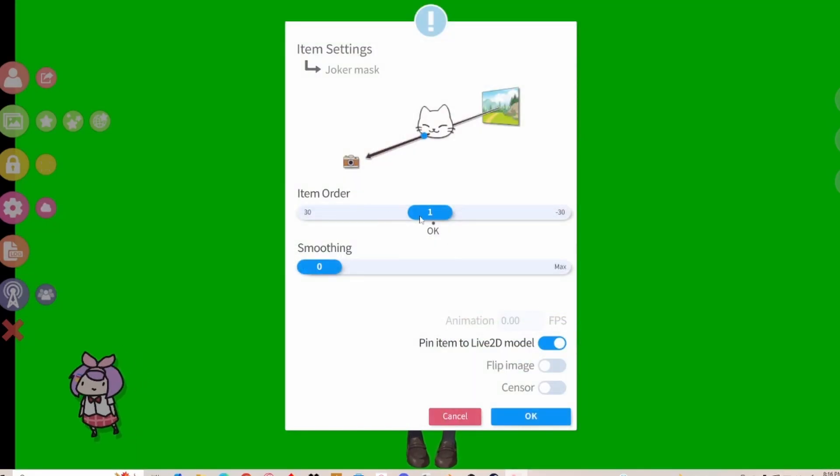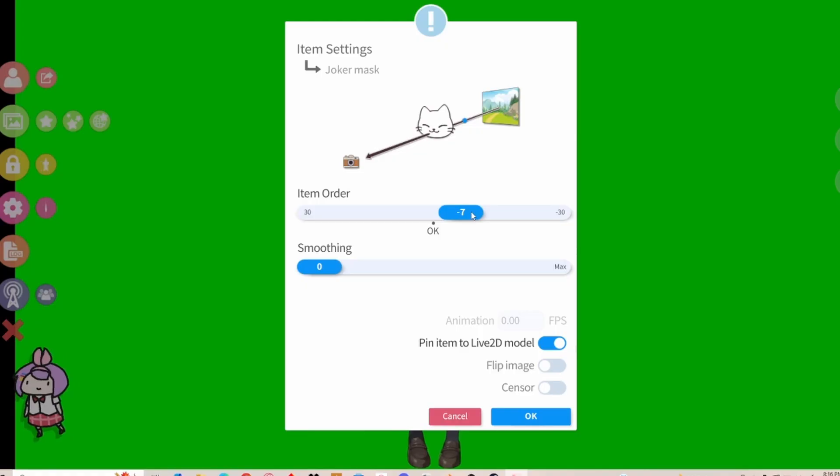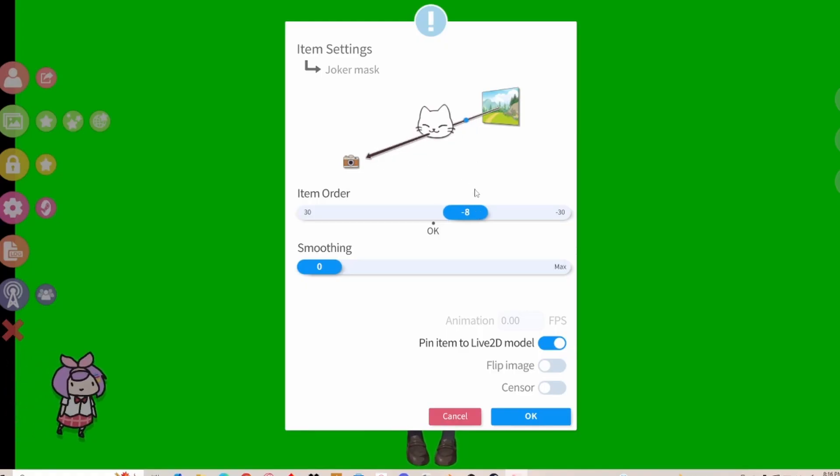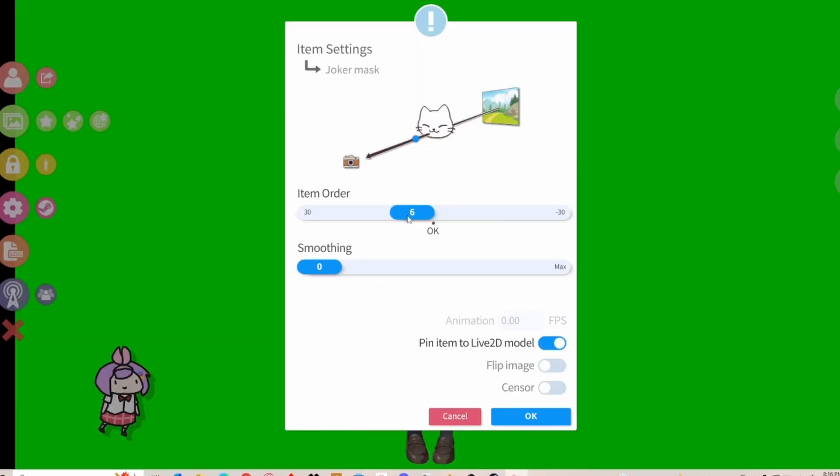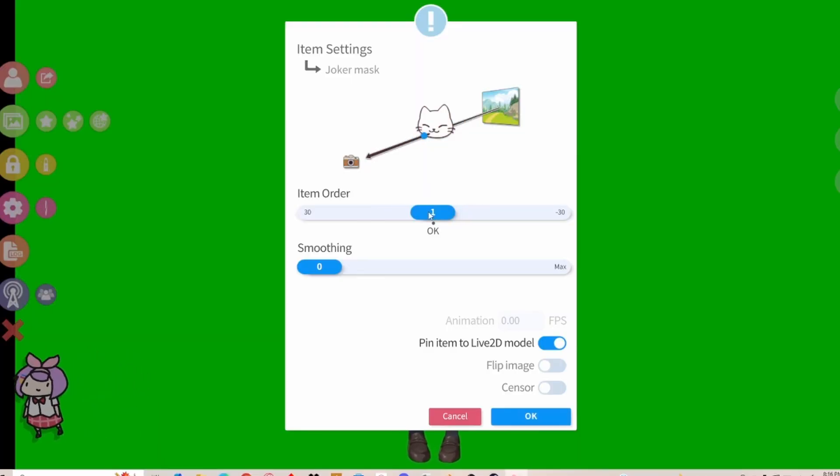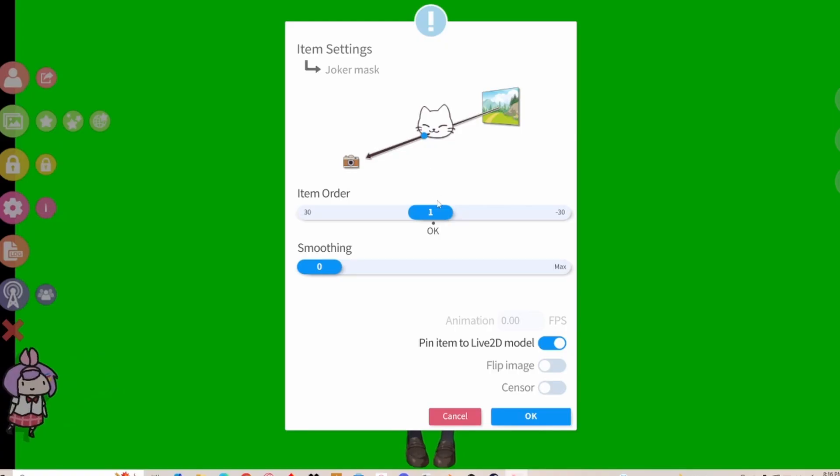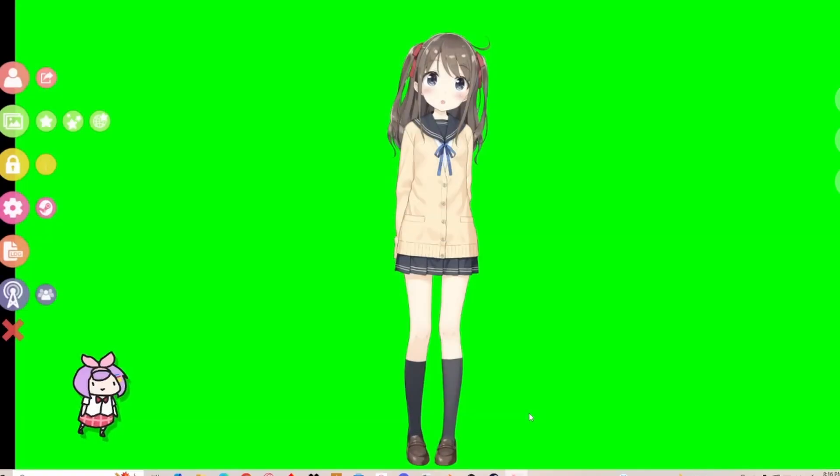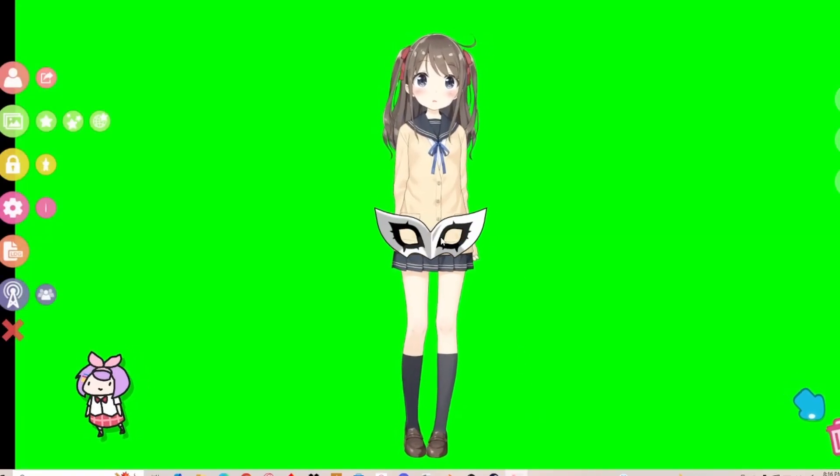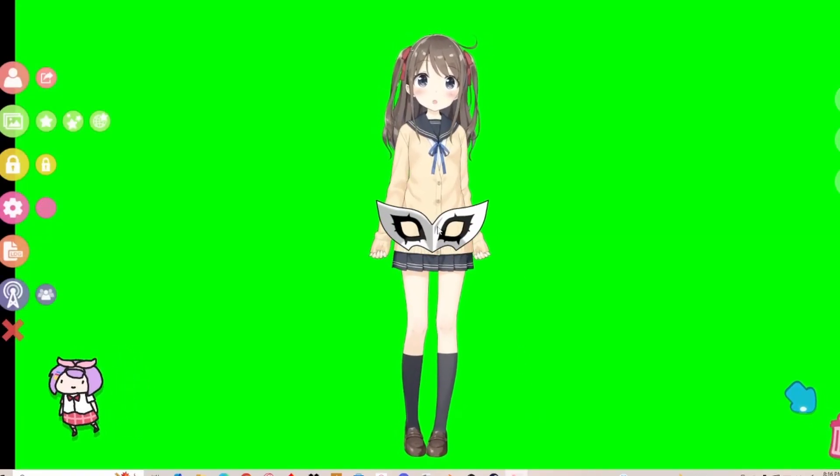And then item order. So negative means that it's going to be behind your character. You can see right here there's a line and a dot, and it tells you the distance of that PNG. So since it's a mask, it's going to go in the front. Click OK. There's the Joker Mask.